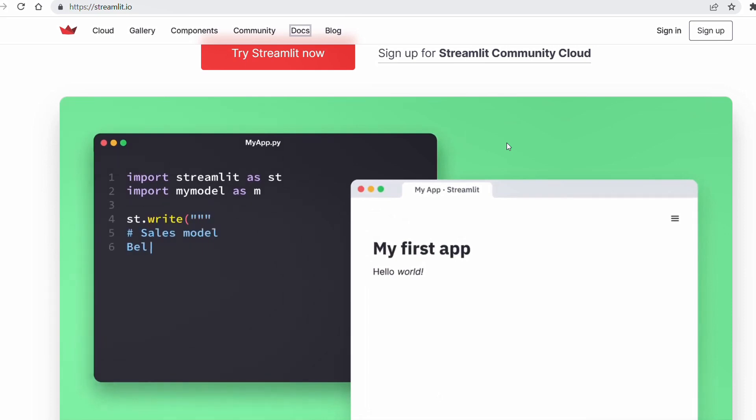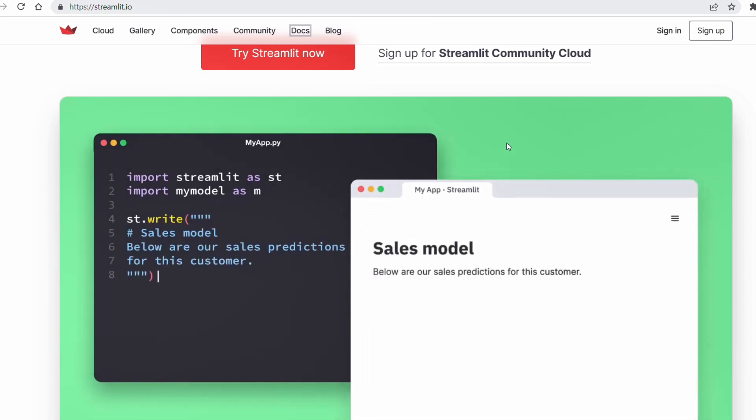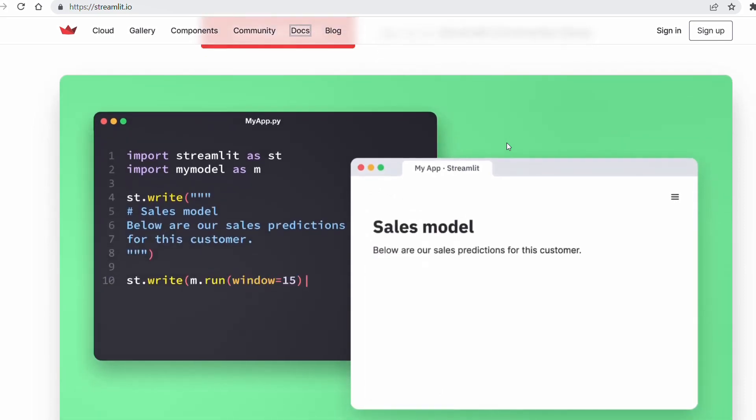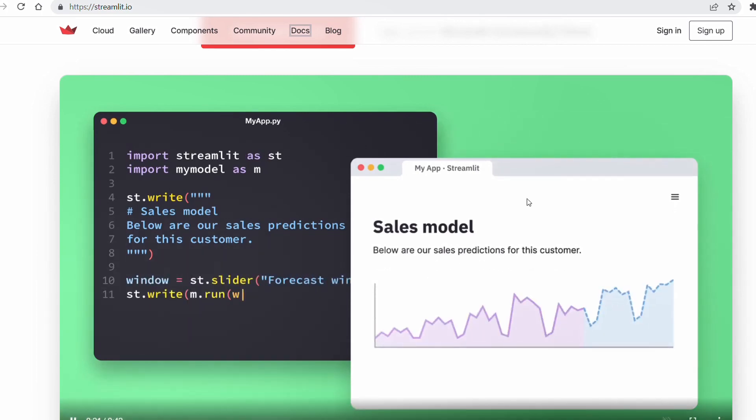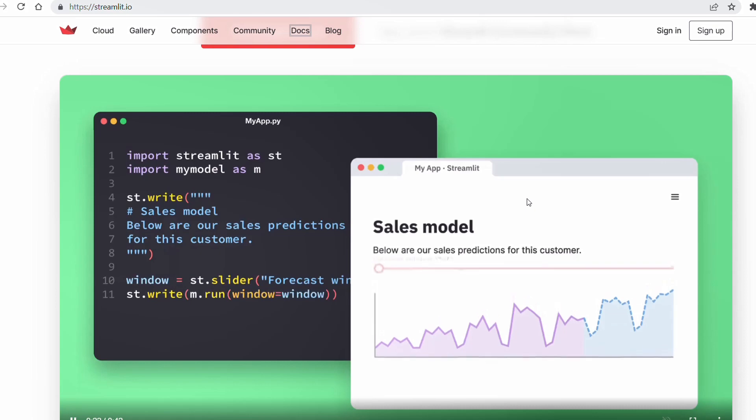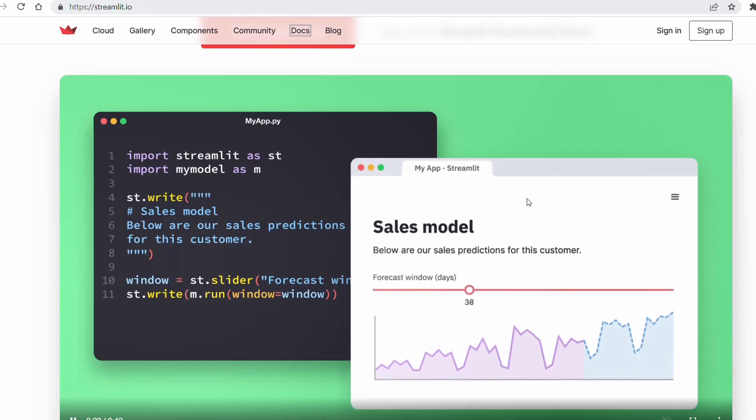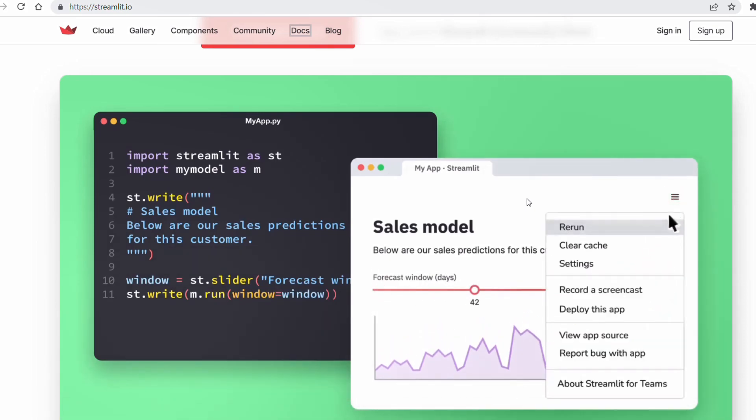Here you can see the website of Streamlit. As you can see, the syntax of the code is really easy. You just need to import Streamlit and any other library that you need for your script.